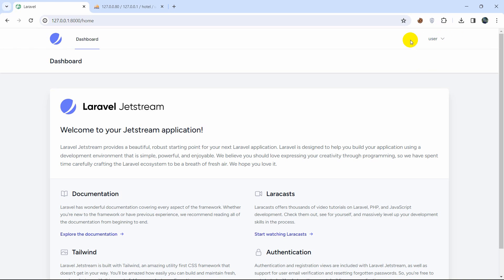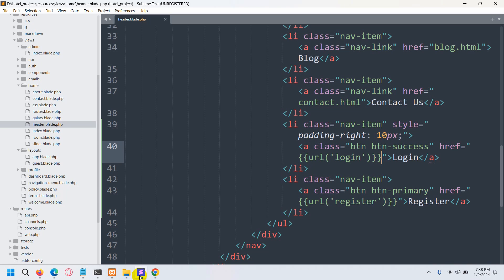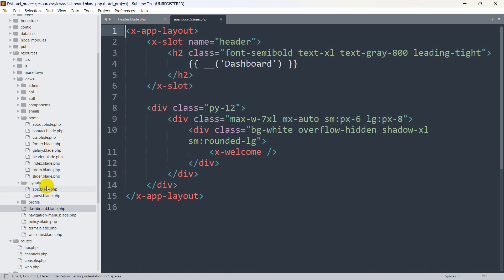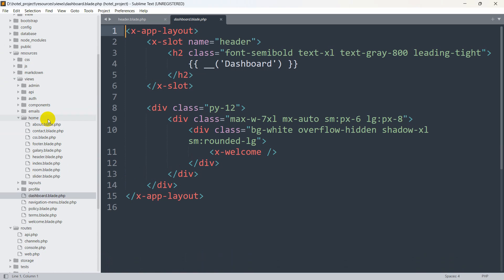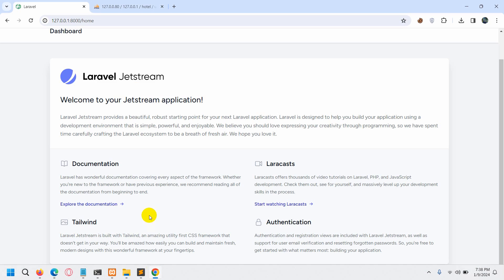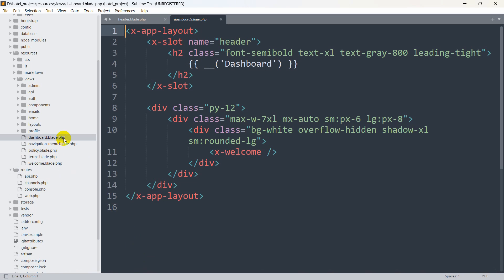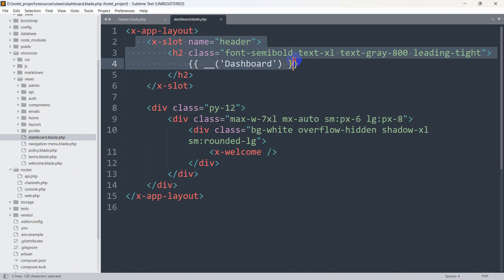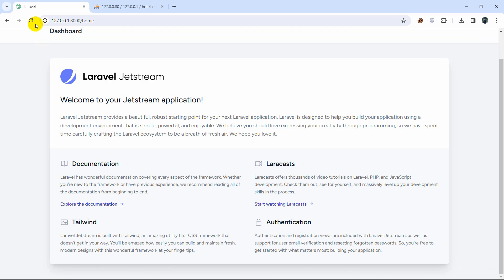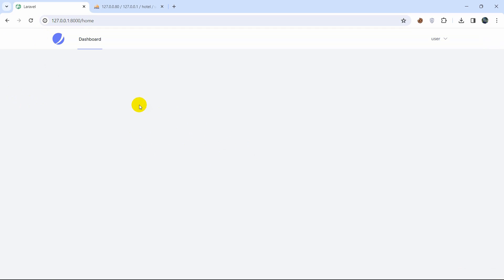We'll remove most content from the dashboard and keep only the essential parts. The dashboard view comes from views/dashboard.blade.php. Inside, there's some text and design elements. We remove everything extra and keep only those two essential items. After saving and refreshing, all the extra text is gone.